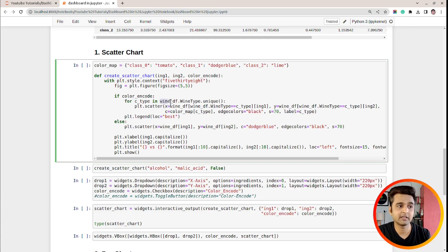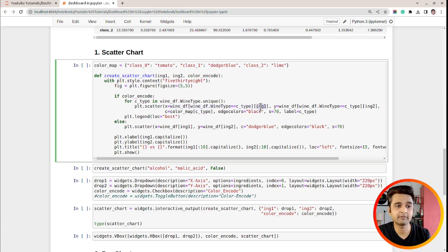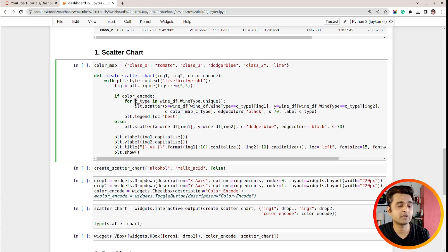If color_encode is set, I loop through the unique values of wine type — class zero, class one, and class two. For each value, I filter the DataFrame and take only entries satisfying that class type, then use ingredient_one for X and ingredient_two for Y. For colors, I use the color map dictionary — tomato for class zero, dodger blue for class one, and lime for class two. Based on this if-else condition, the scatter chart will be created. Then there are labels and titles as well.